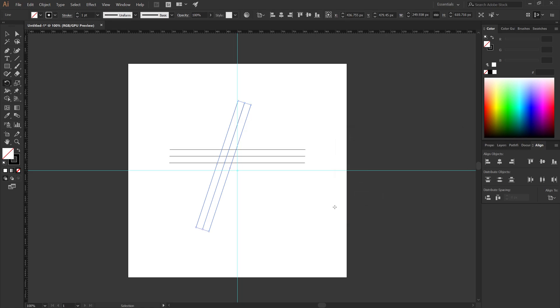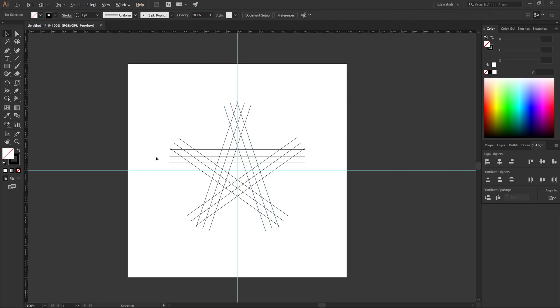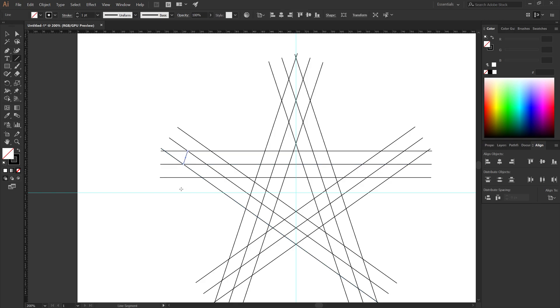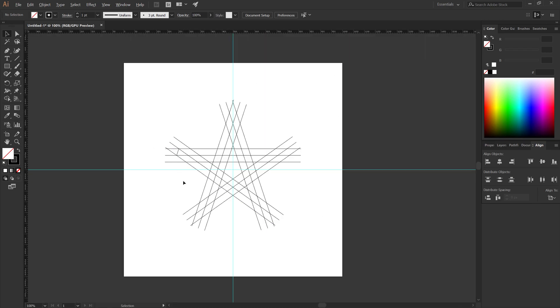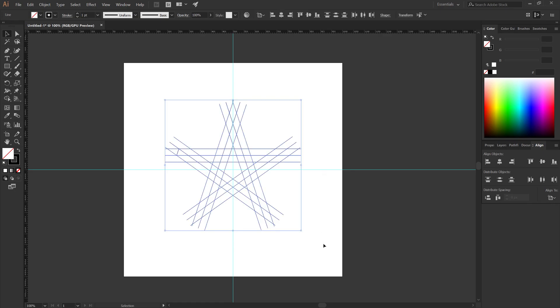Press Control plus D to repeat the process. Select the line segment tool. Make a line as you see. Select all. Select the shape builder tool.